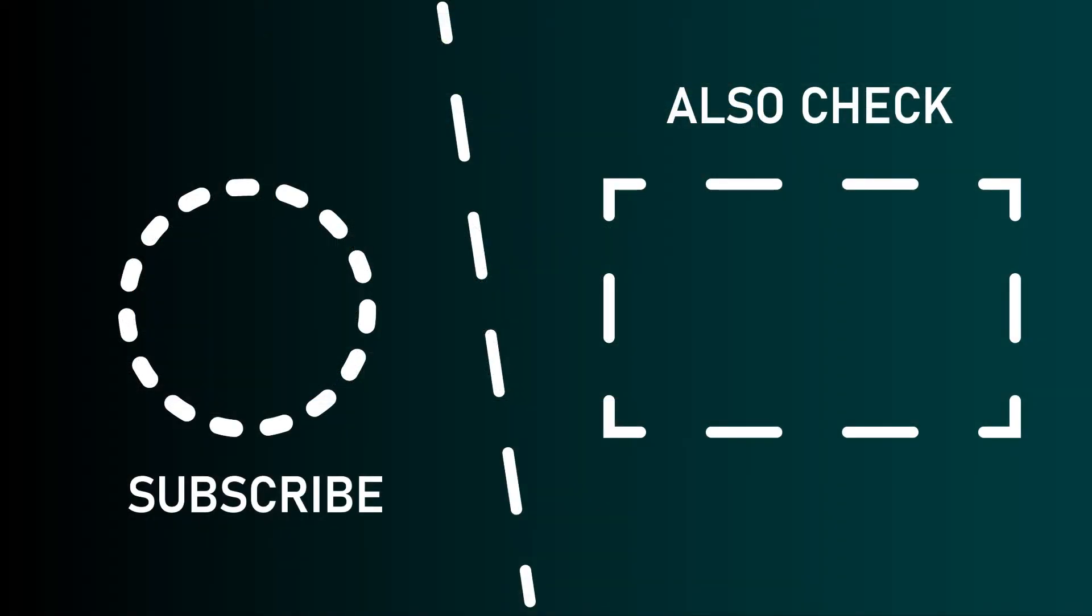If you enjoyed this tutorial, give it a like and if you want to watch more, check out our other videos.